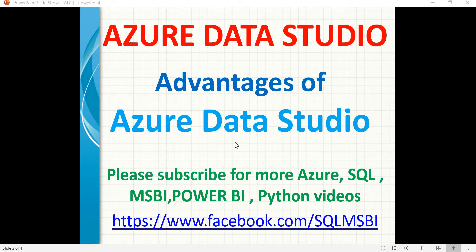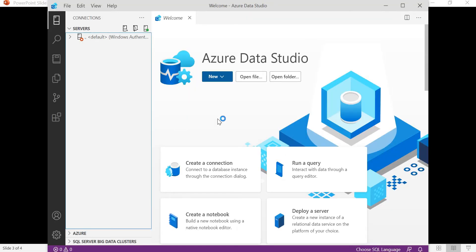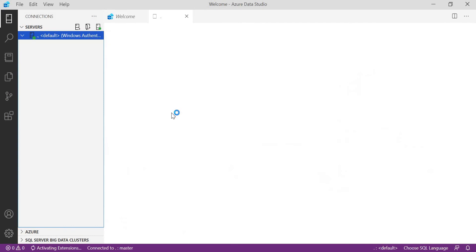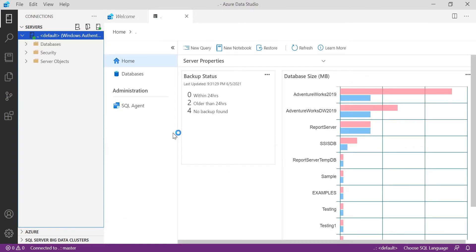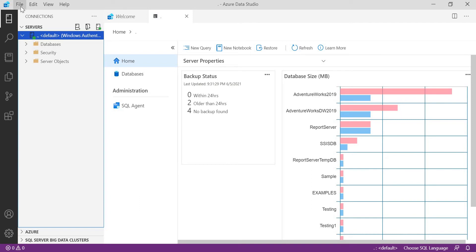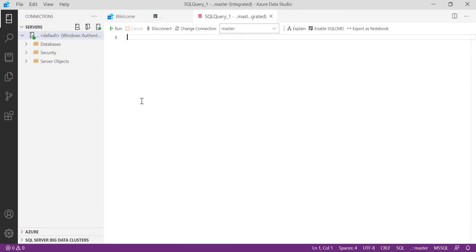Let's quickly open ADS. You can simply search for Azure Data Studio. Once you click on it, you get a window like this. If you already connected earlier, those connections will be saved here. To reconnect, you need to double click on it. Once you double click, this is the default window where you can see the sizes and last backup status. To run a new query, you can simply go to File and click on New Query.